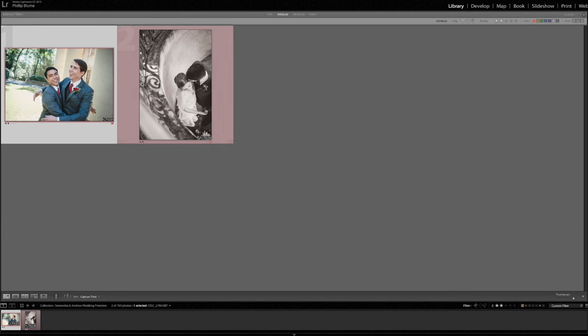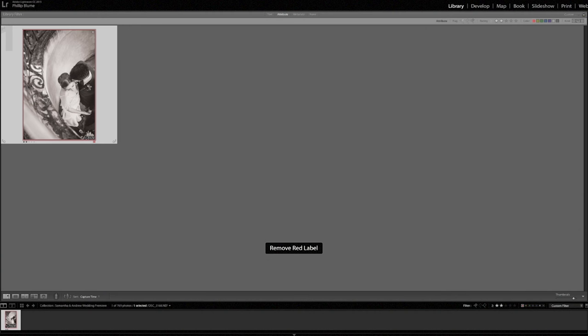So when we're looking at multiple images like this, I can just click on the one image, click 6 again, make it disappear. Here we are in the red filter with just the image that they want as an enlargement for their home.